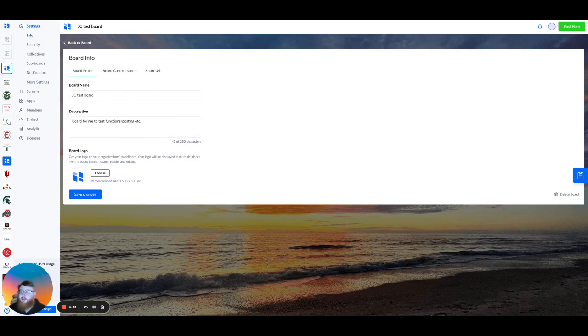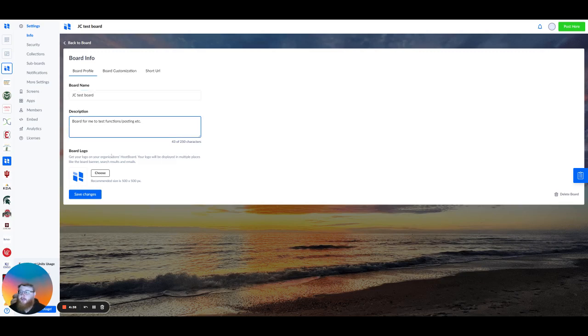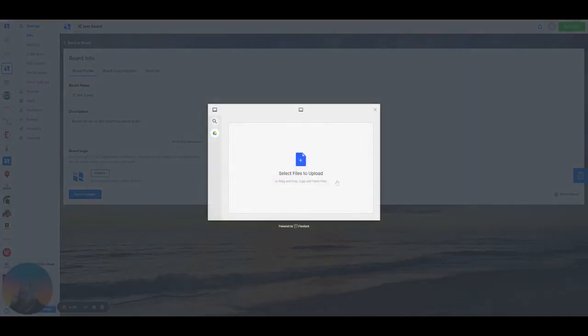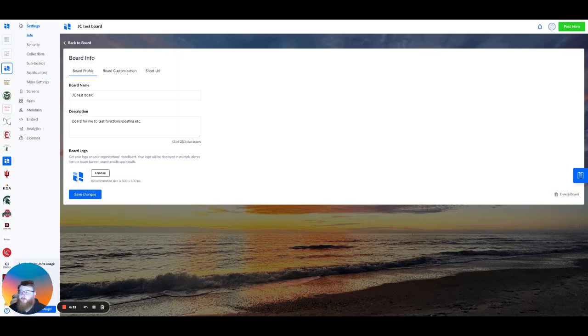To change any of these, simply click in the box and make those particular edits. For the board logo, you would just choose and then upload a file or creative that you would like to add. Now for the logos, we do recommend 500 by 500 resolution.